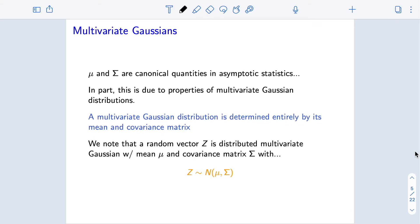Why do we care so much about the mean vector mu and covariance matrix sigma? In large part, this is due to the properties of multivariate Gaussian distributions. For a univariate Gaussian, once you specify its mean and variance, that's all you need — there is only one Gaussian with a given mean and standard deviation. The extension to multivariate Gaussians is that they are entirely determined by their mean vector and covariance matrix. Once I've specified the mean vector and covariance matrix, that completely determines the distribution.